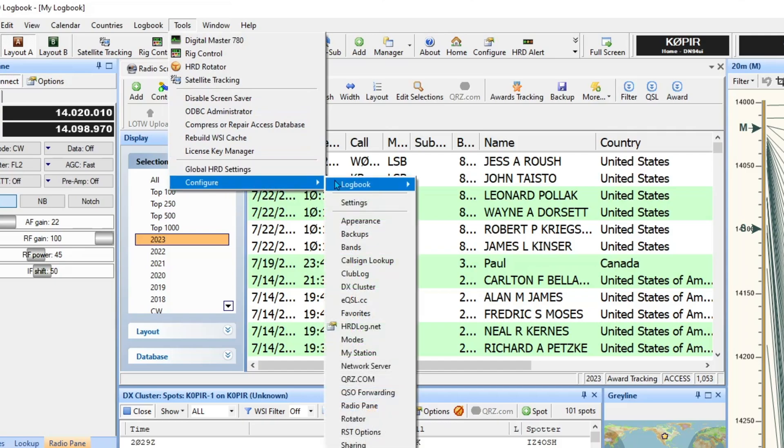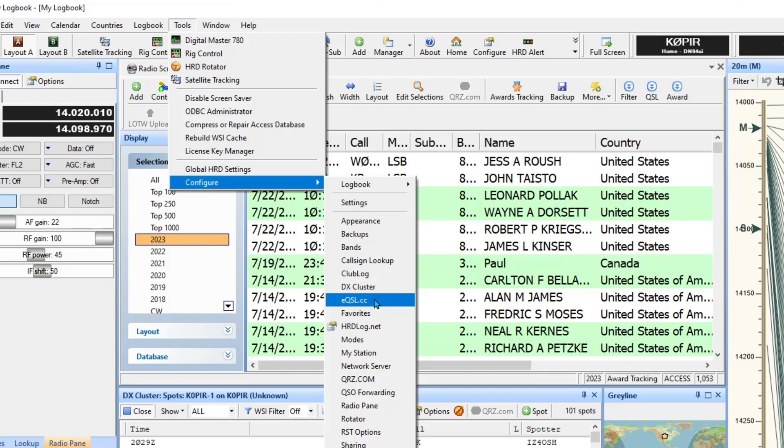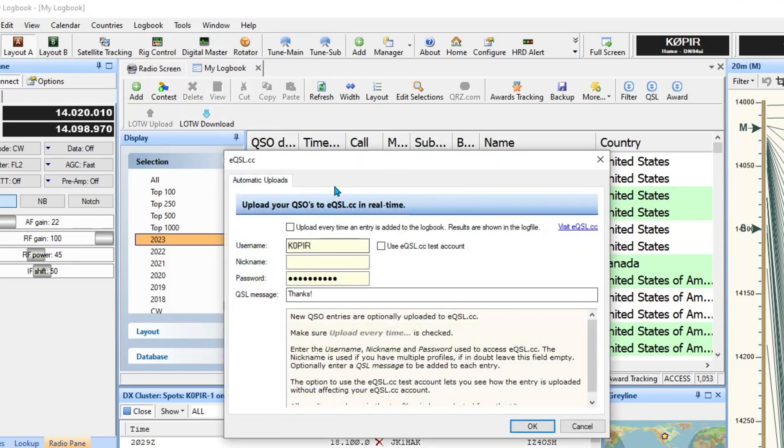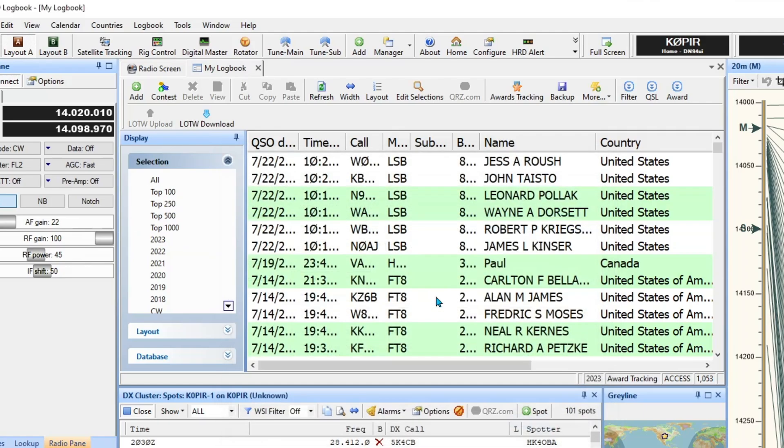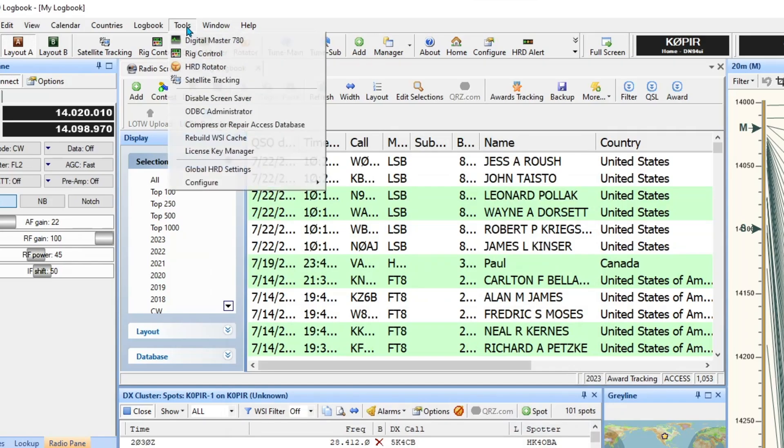So I like that one and the other one I like, and you can choose your own, but I like eQSL, that's a good one. And I don't use a nickname, and I don't again I don't have it checked off upload every time.